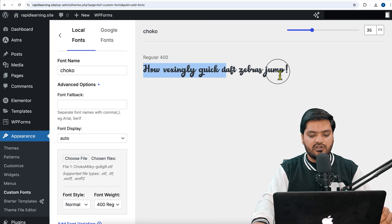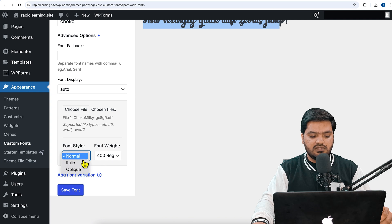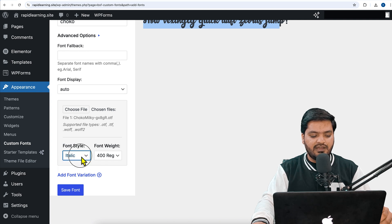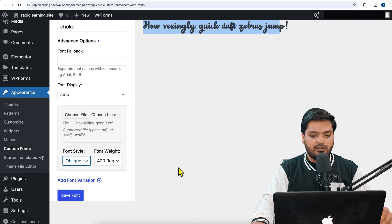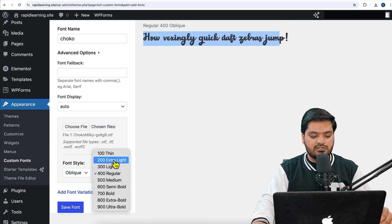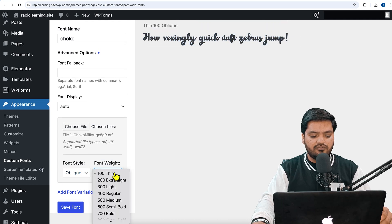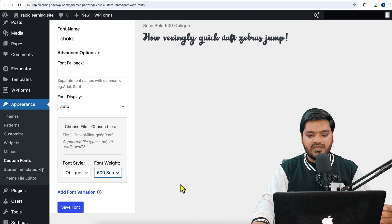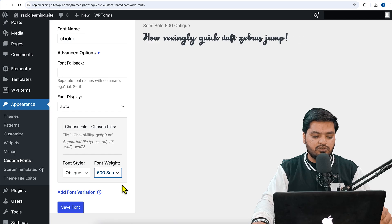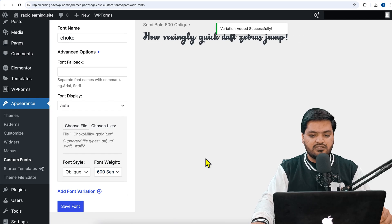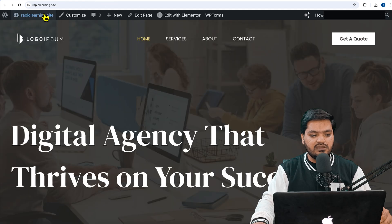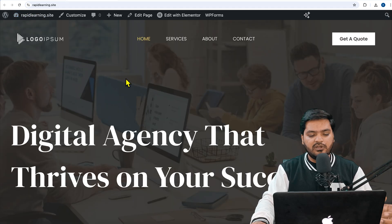Once it is done, you can see the font is uploaded. Now you can make some variations if you want to use it normal, italic, or oblique, or if you want to change the font weight like thin font or bold font, anything based on your need. Once it is done, click on 'Save Font.'